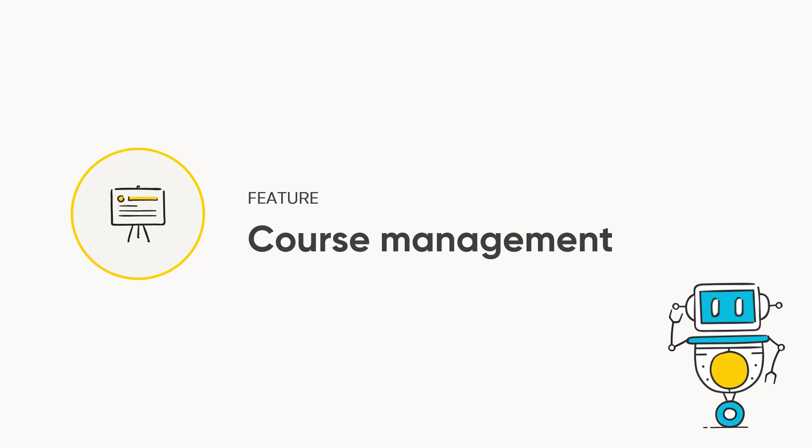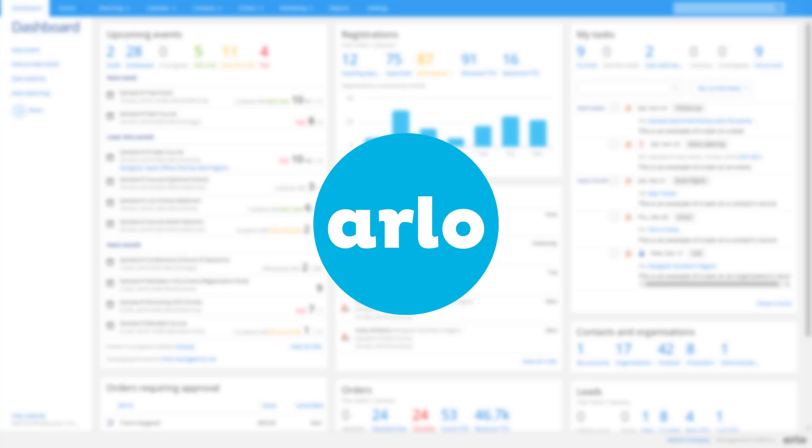This video covers Arlo's course management features, which will allow you to streamline course administration, automate manual processes, and make everyday tasks easy.